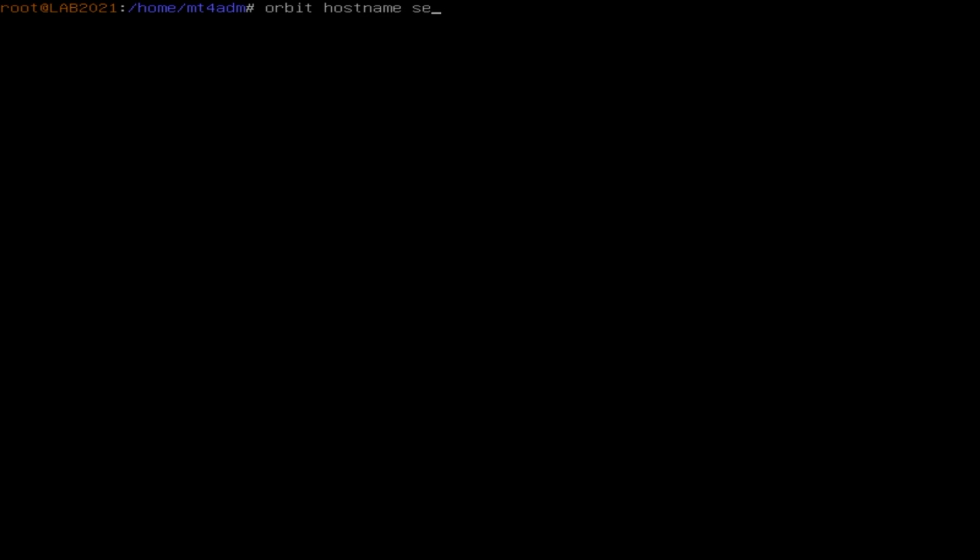Here you can choose whichever name fits best to your environment. For instance, you can either use the server name or any other word that helps you identify it in your network. Then, press Enter to go to the confirmation step where you will be asked if you want to proceed.